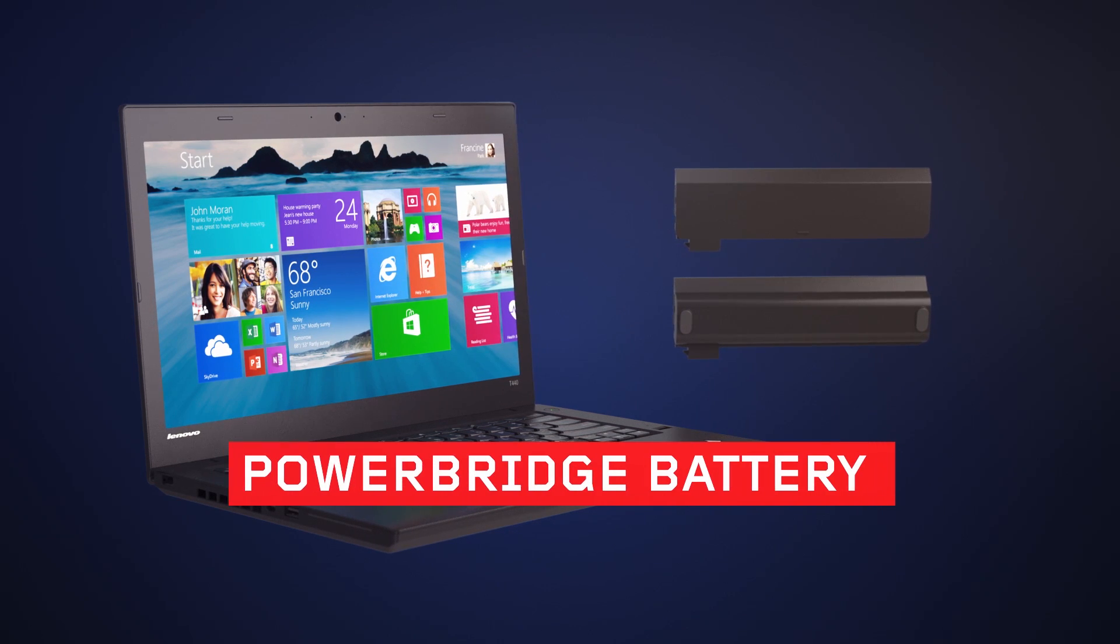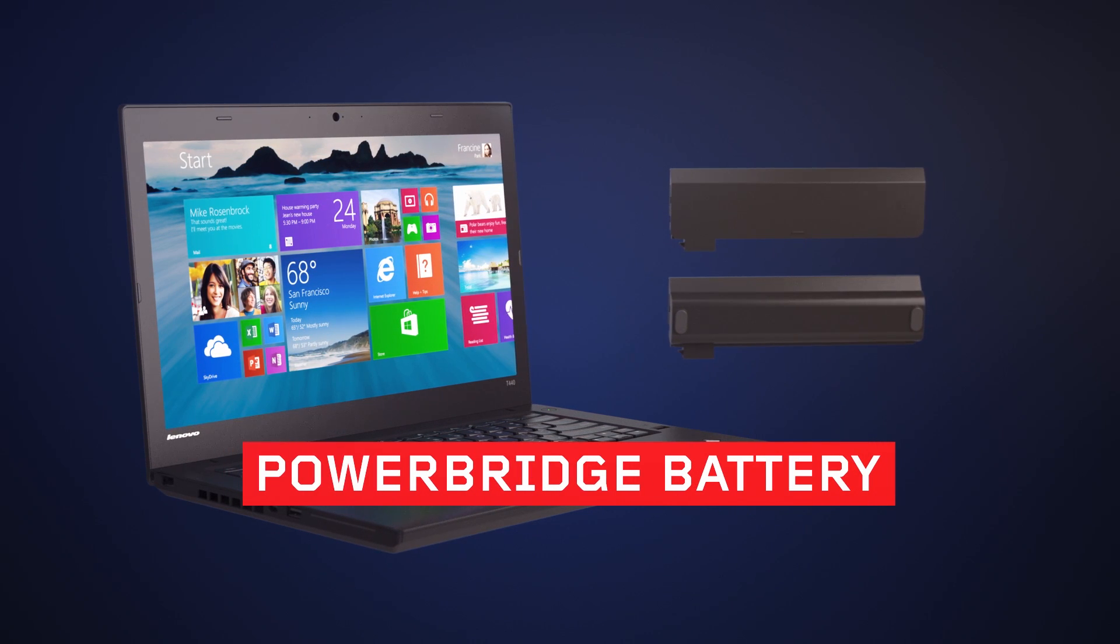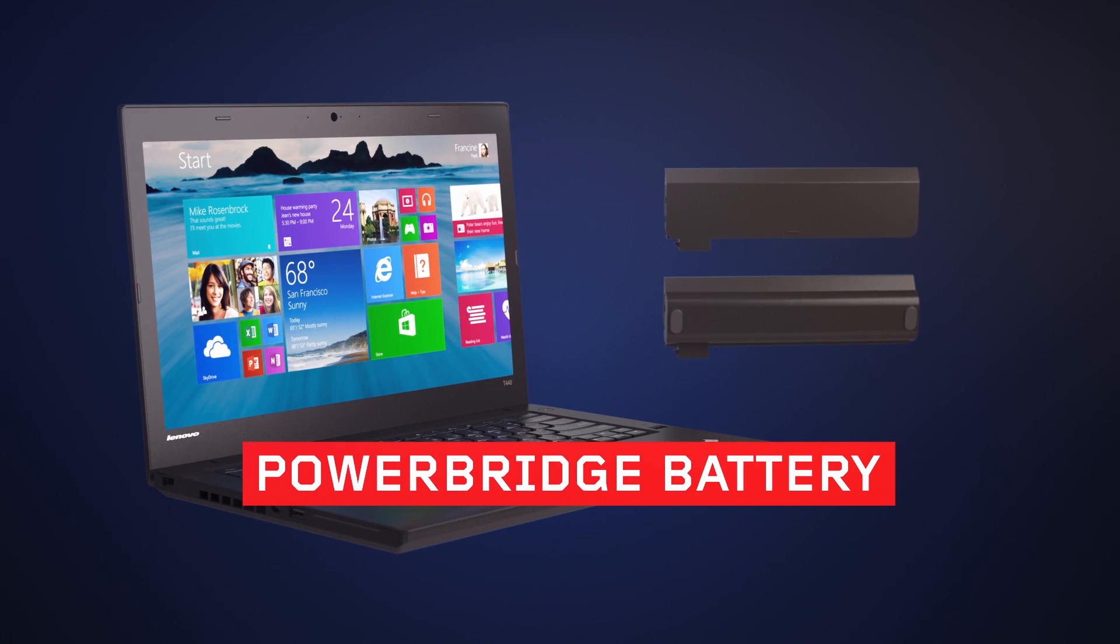The amazing PowerBridge battery. Power up without powering down. Only on a ThinkPad.